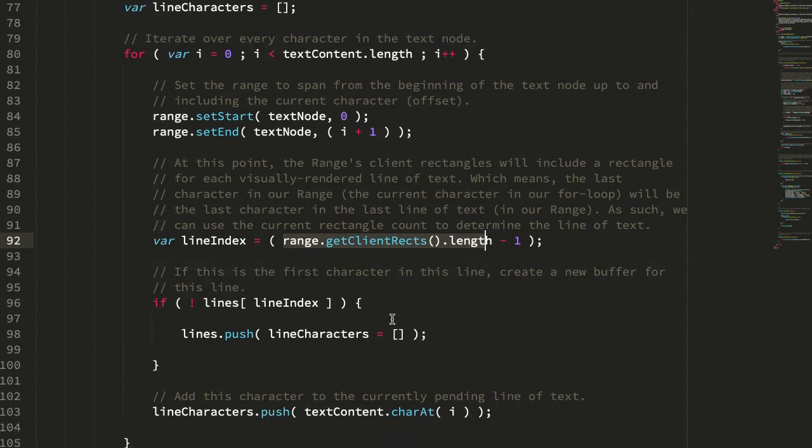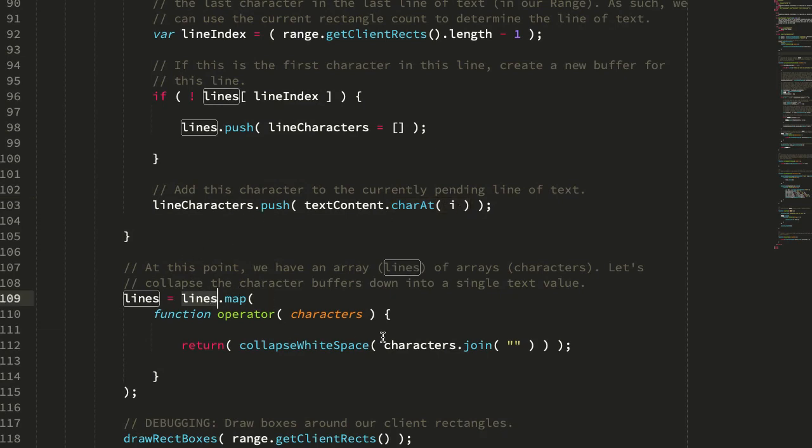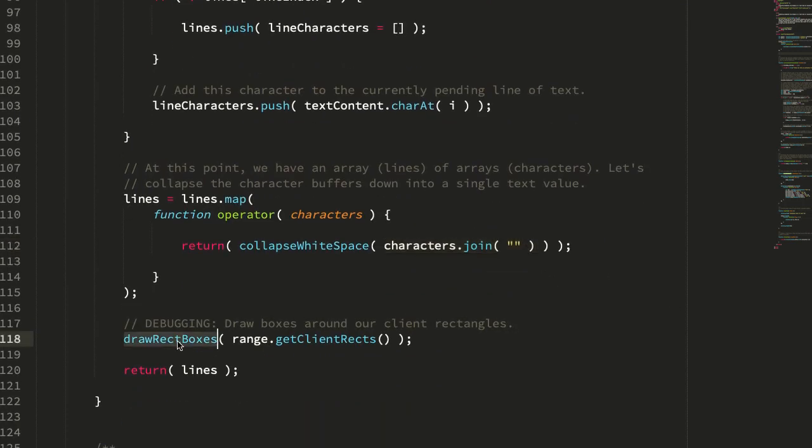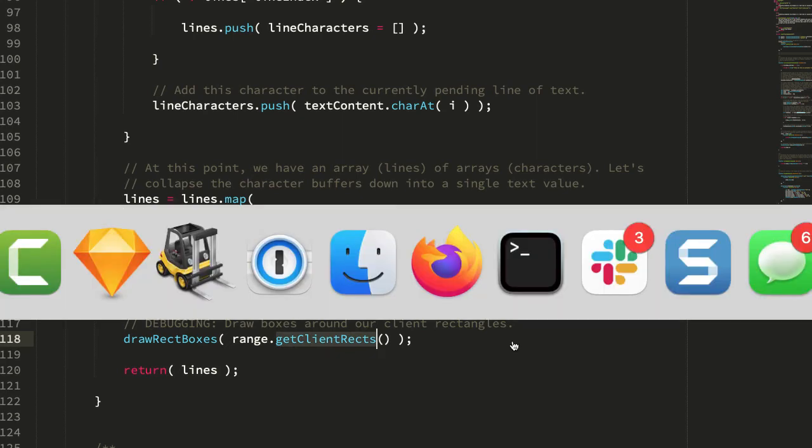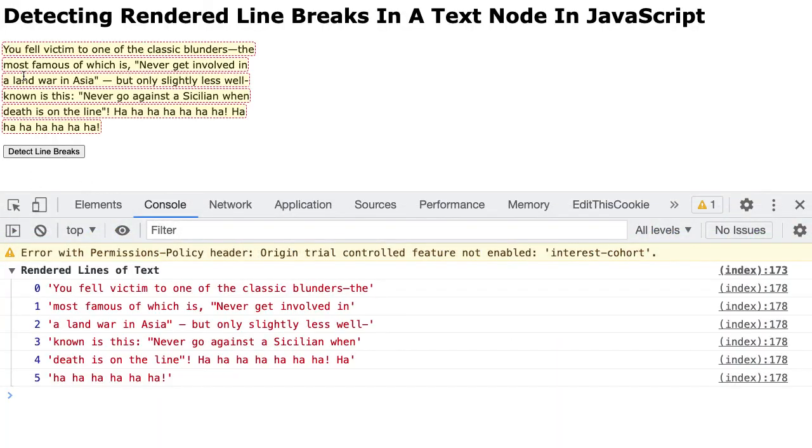And then all we do is push that character onto the end of a character buffer. And once we have all of our characters in all of our lines, we just iterate over the lines and join those down into a single string. And then I'm just drawing the red boxes around the client rectangles so that we can see that the rectangles match the lines of text.